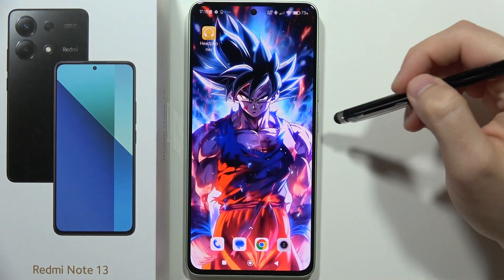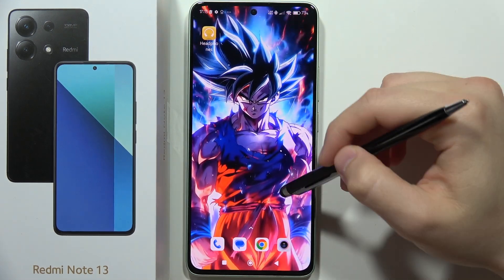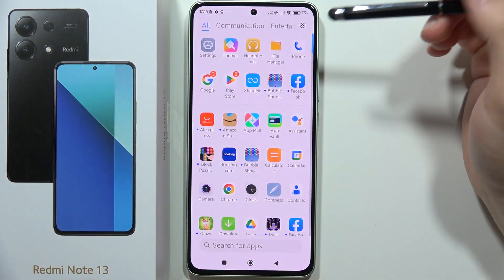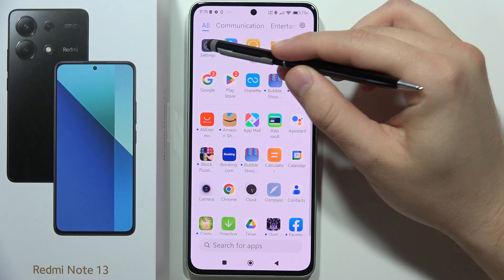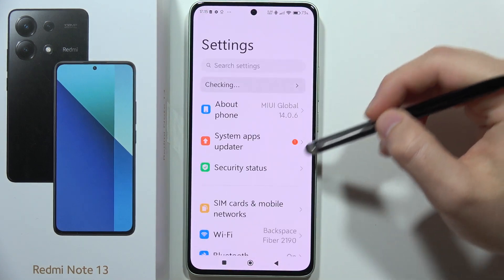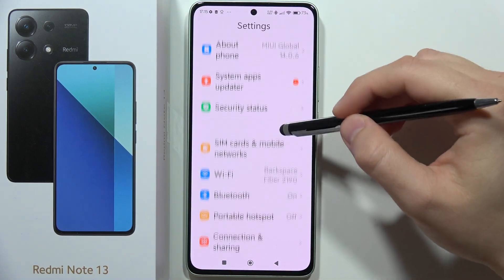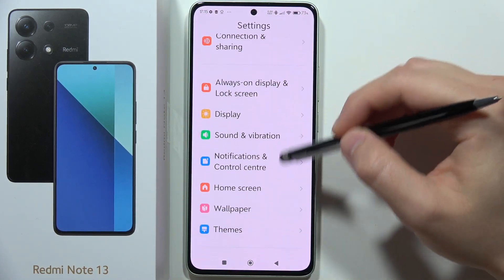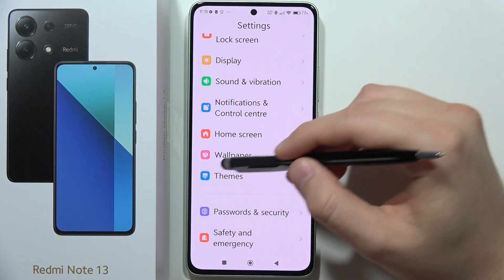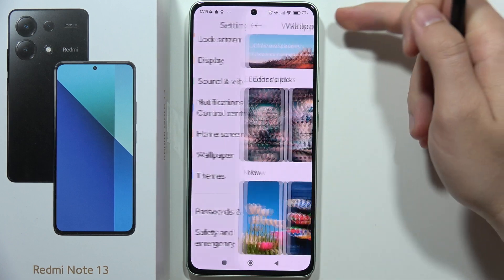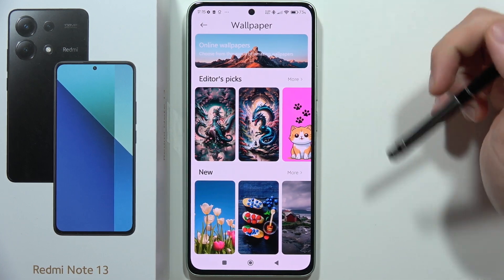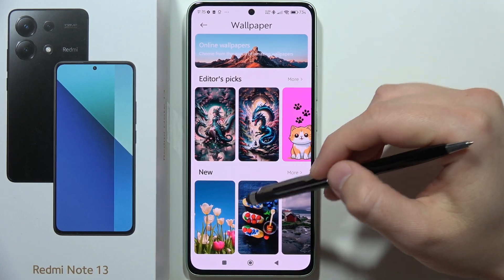To change the wallpaper on the Redmi Note 13, first go into the Settings, then scroll down and go into the Wallpaper section.